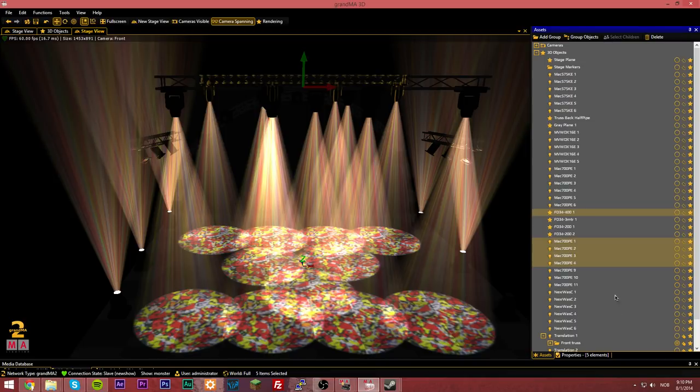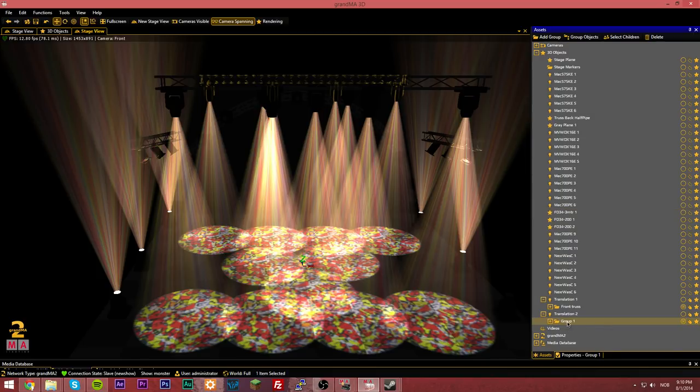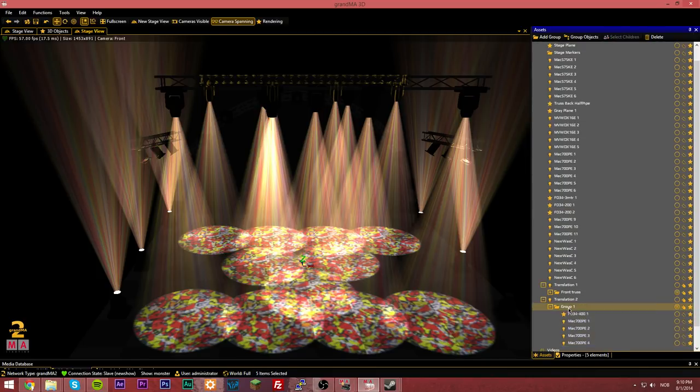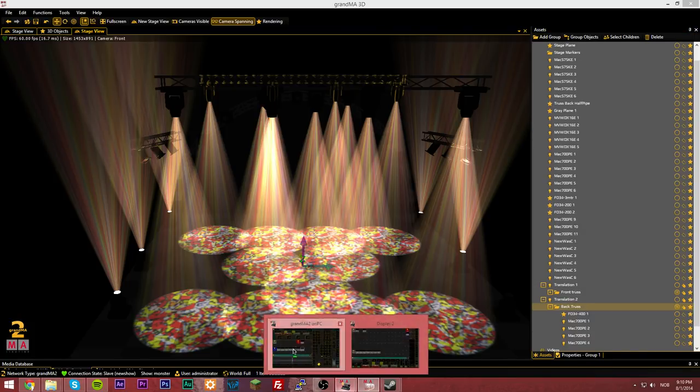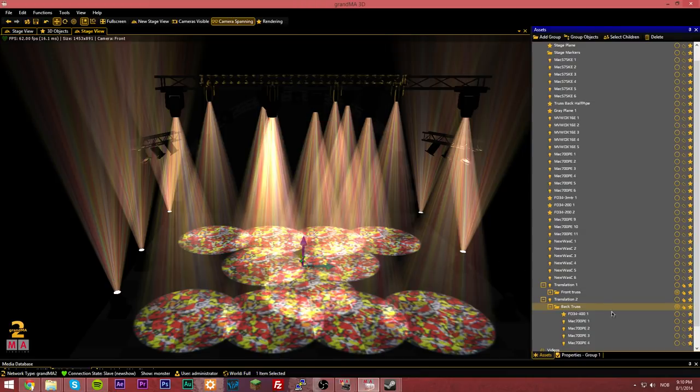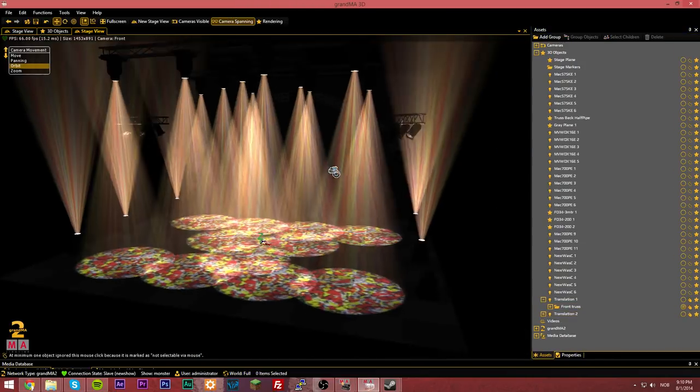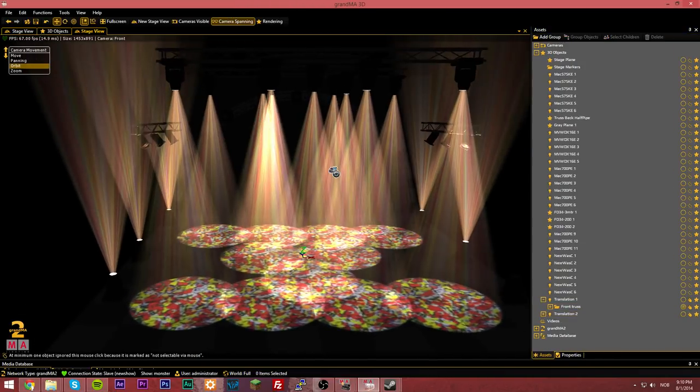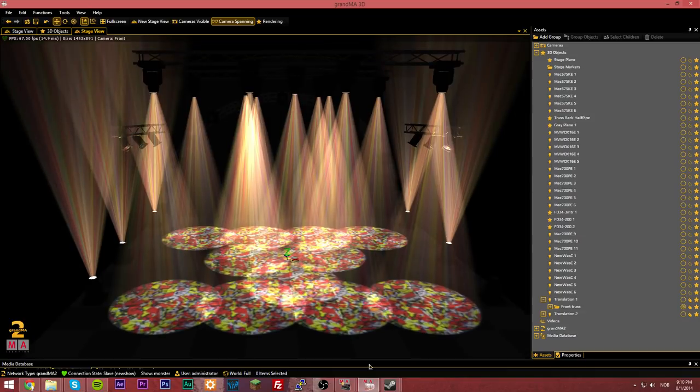And we're just simply going to hit group object and drag this group and translation two, like this. We can call this whatever we want to, go like back truss, like that. And now, already, since this is grouped, we will be able to just click here. It's going to make a better move. It's a pretty good scene, in my opinion.